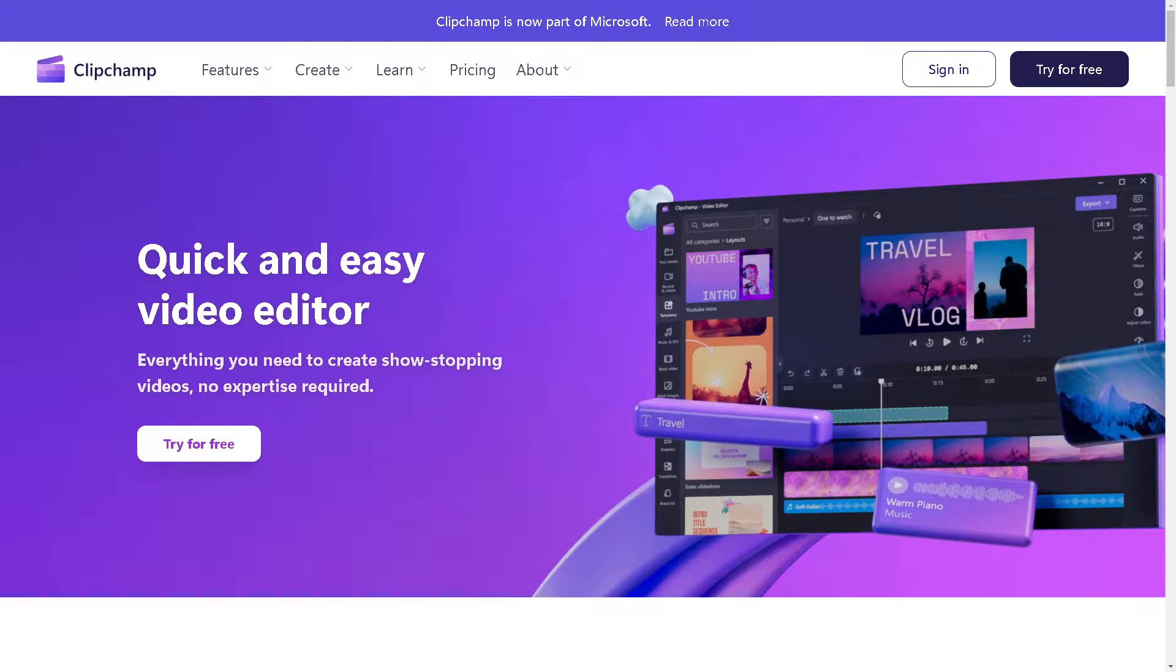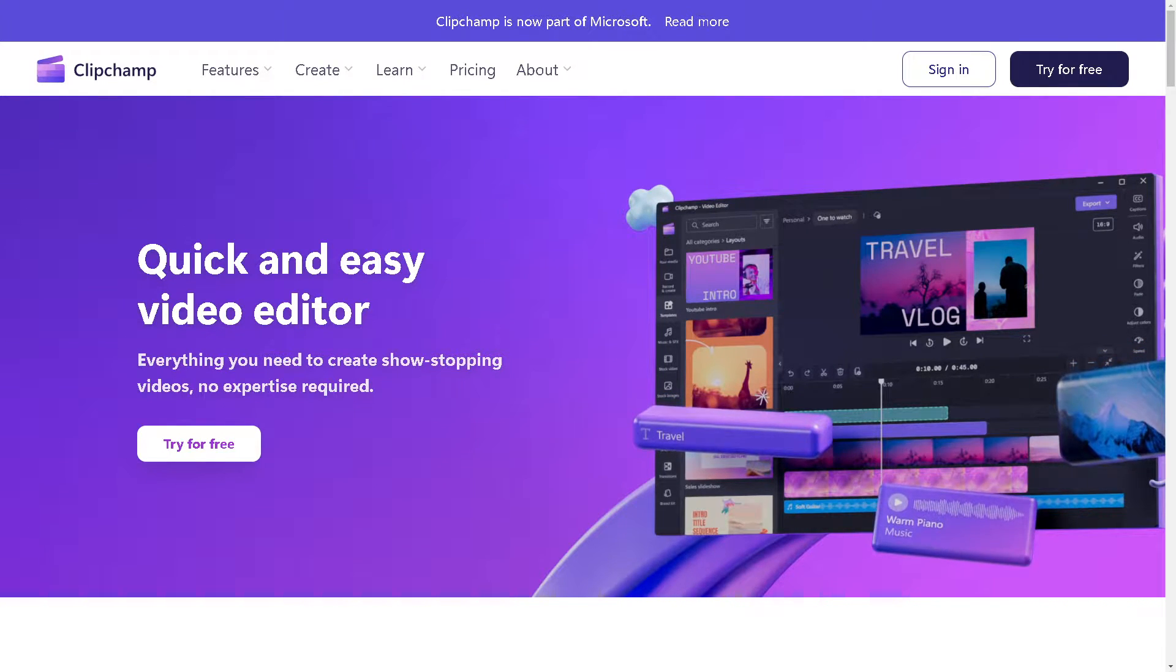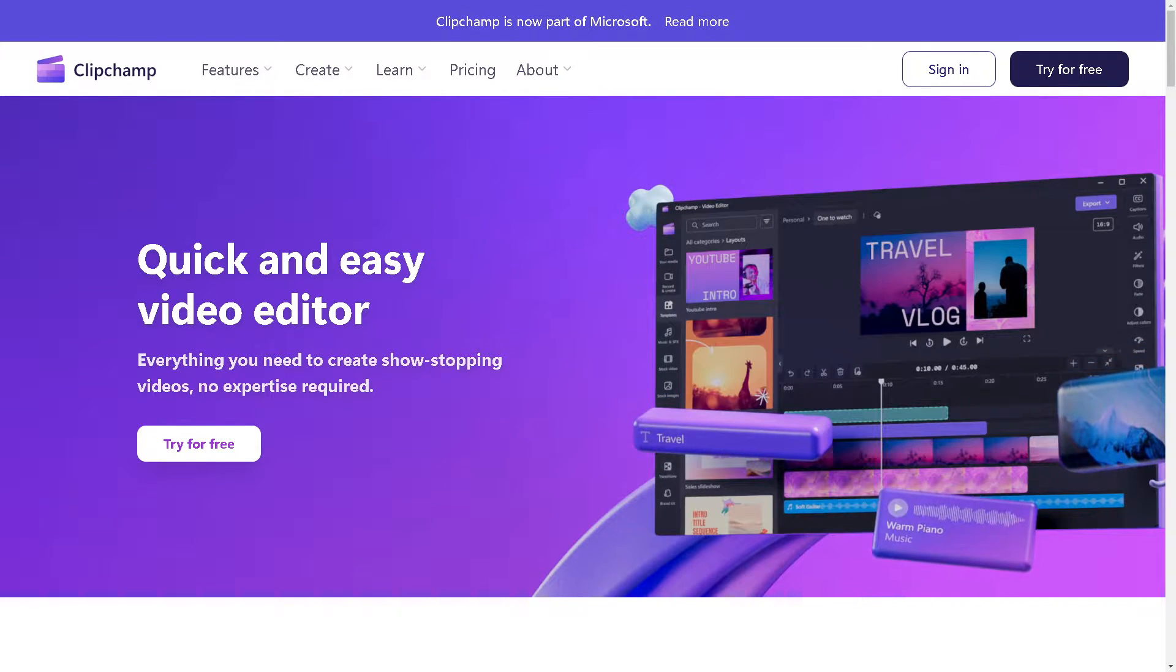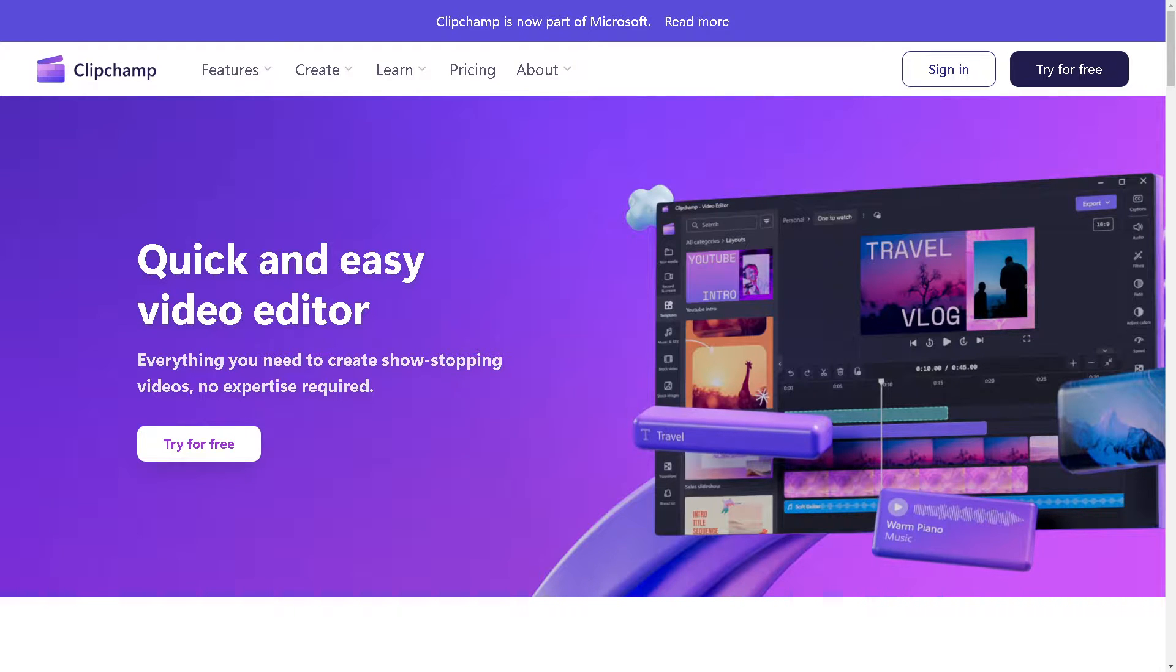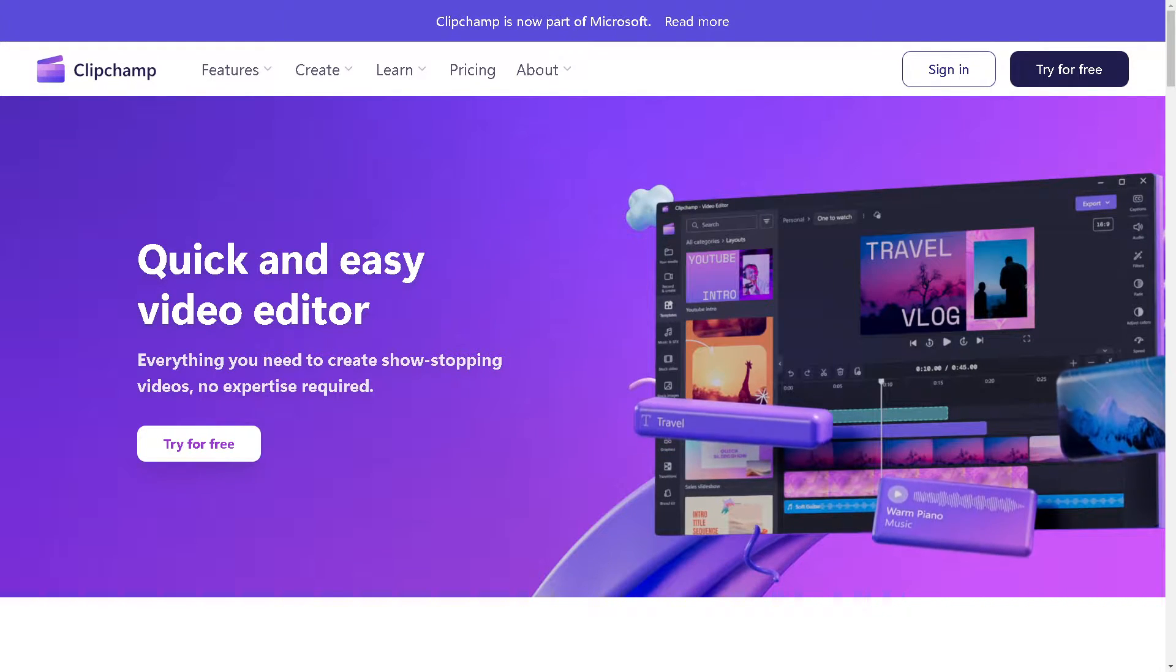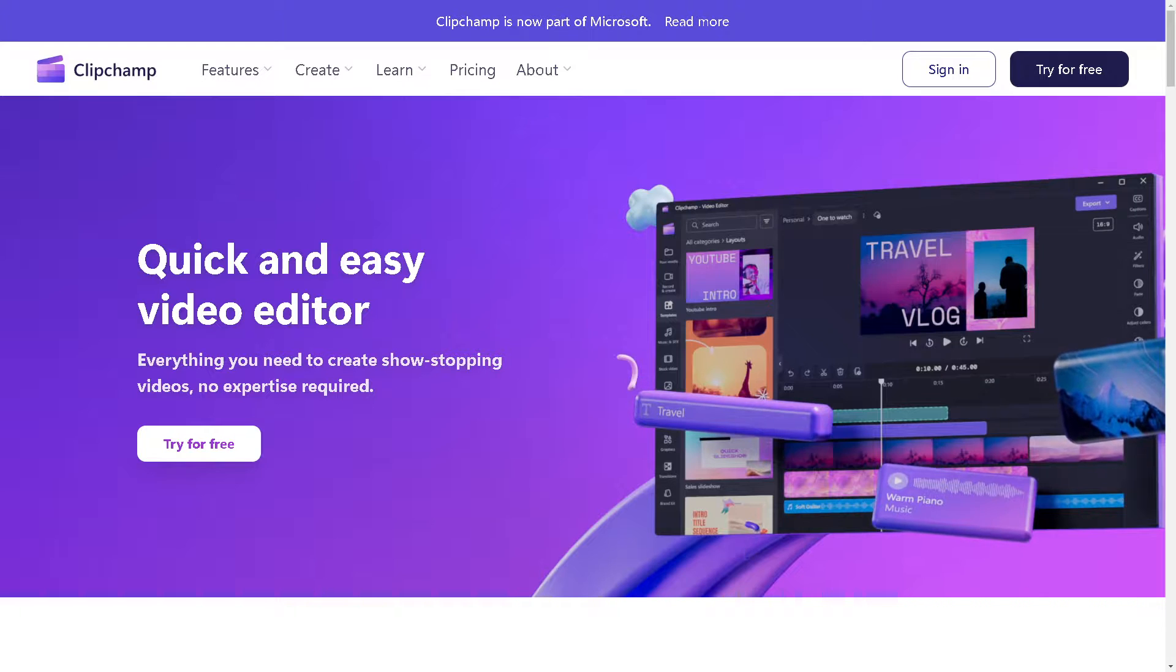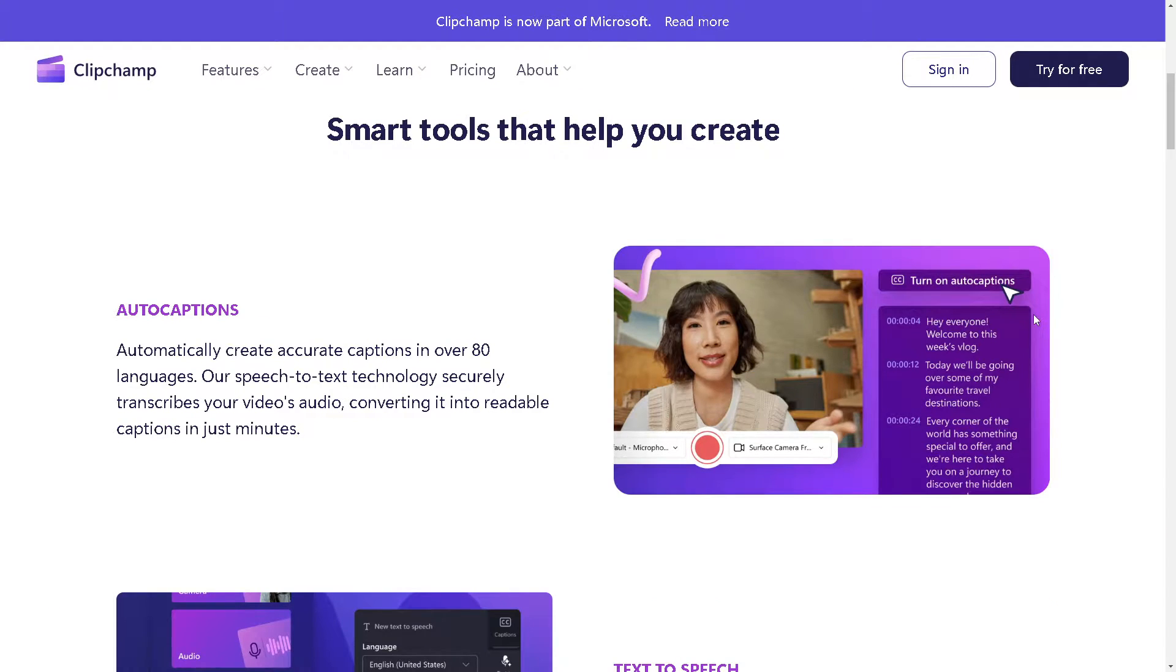Hey everyone and welcome back to our channel. In today's video we are going to show you how to make a YouTube thumbnail on Clipchamp. Let's begin.